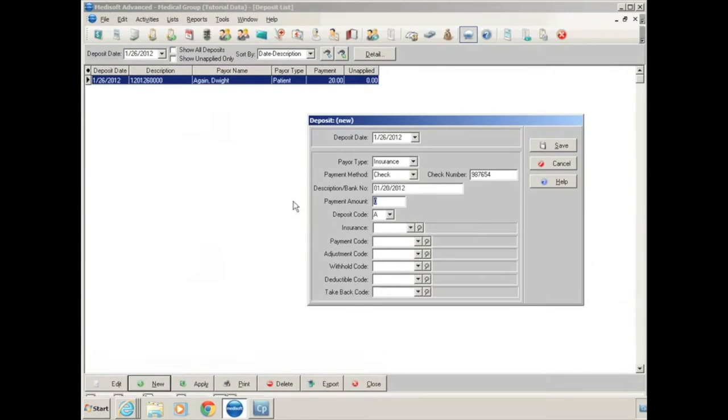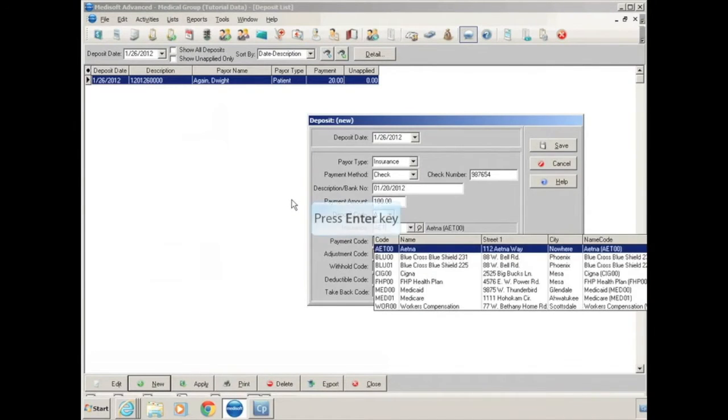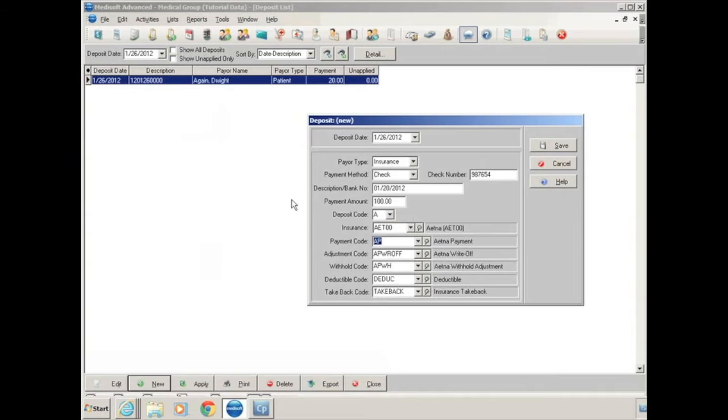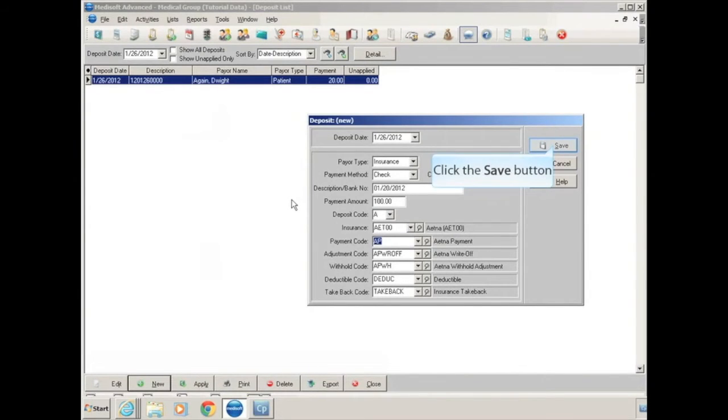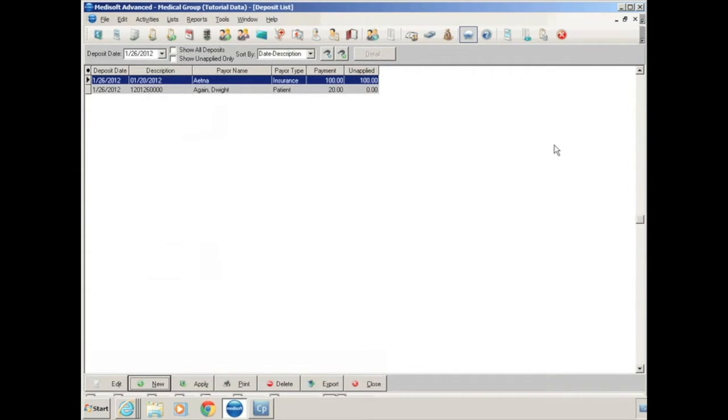Your payment amount will be the full amount of the check, whether it's for one patient, 10 patients, or 100 patients. Select what insurance you received that check from, and your payment codes, if they're set up correctly in your insurance window, will default. When we save it, we now have a check deposited on January 26th. We received that check with a check date of January 20th. It's from Aetna for $100, and it hasn't been applied to any patient account yet.